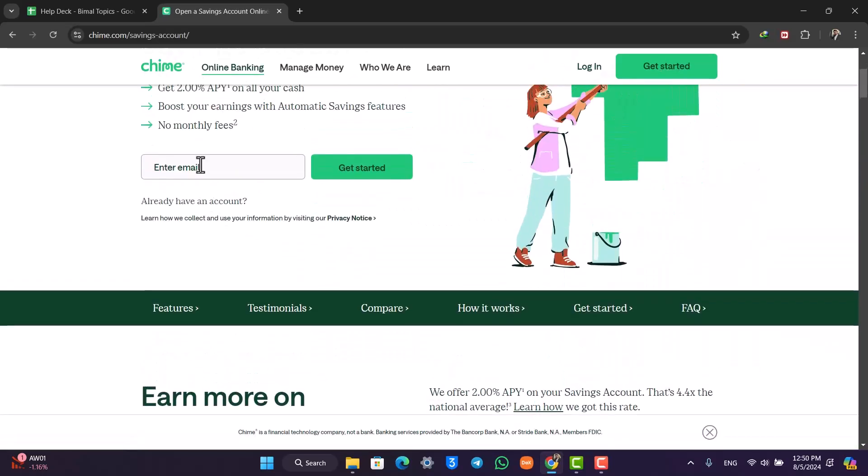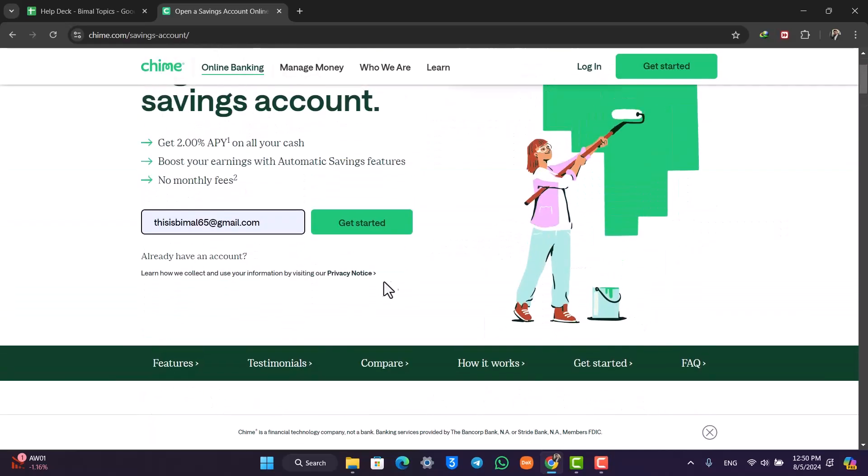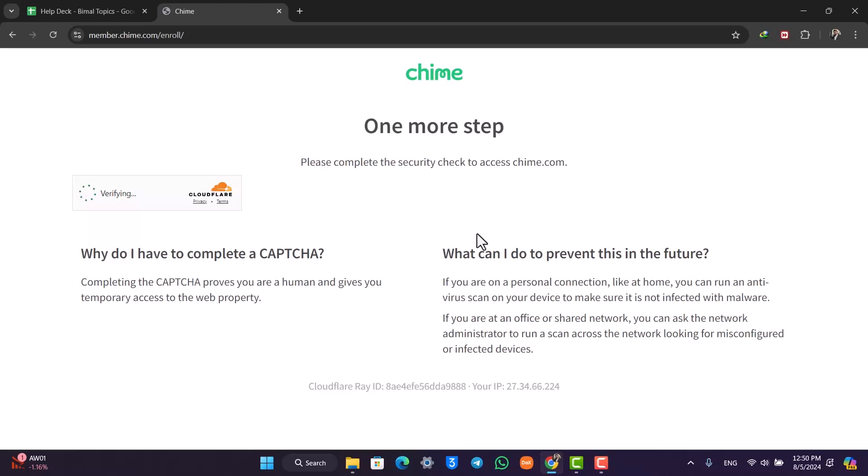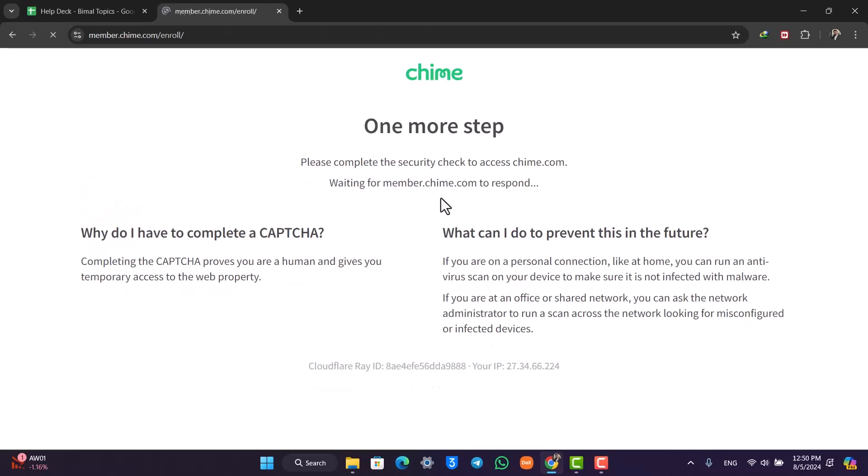In this case, let's say I select high yield savings account right here. It will actually ask you to enter your email address, so just make sure to enter your email address and click on the get started option.